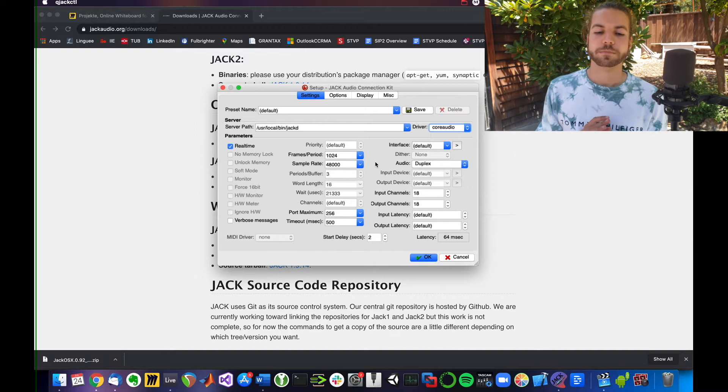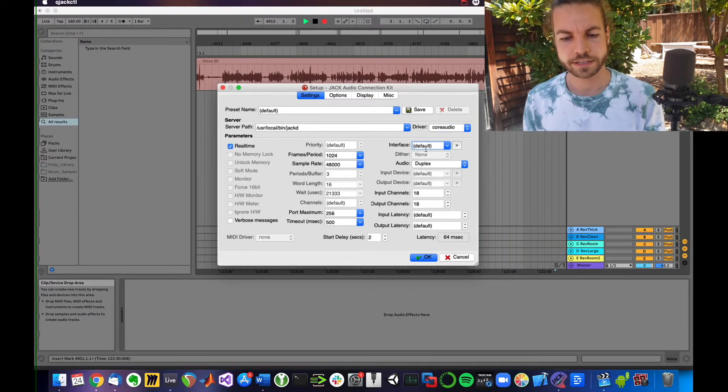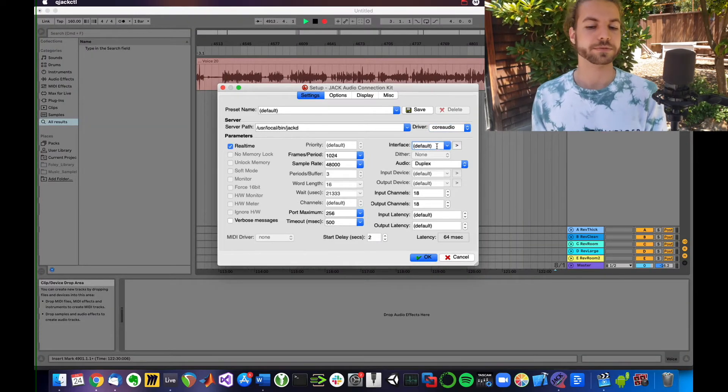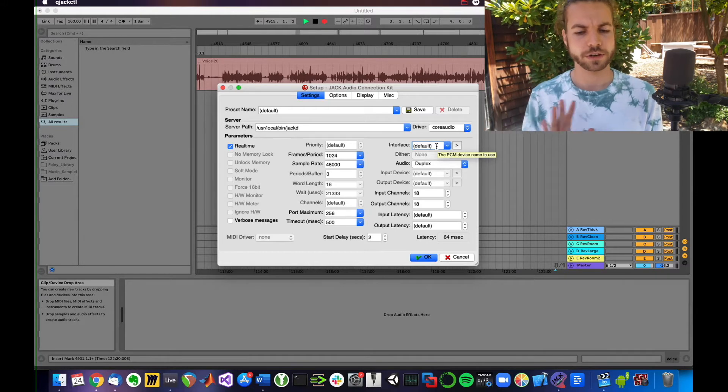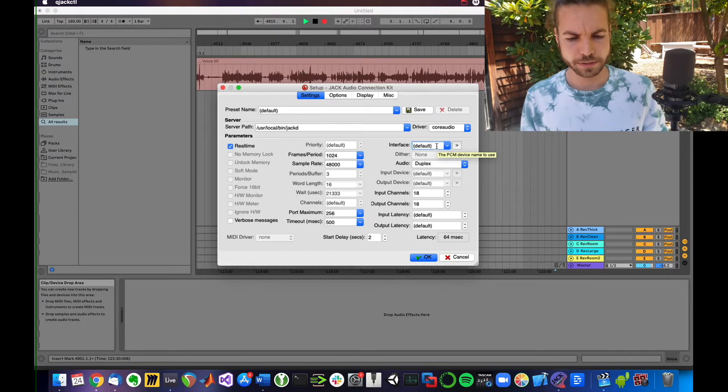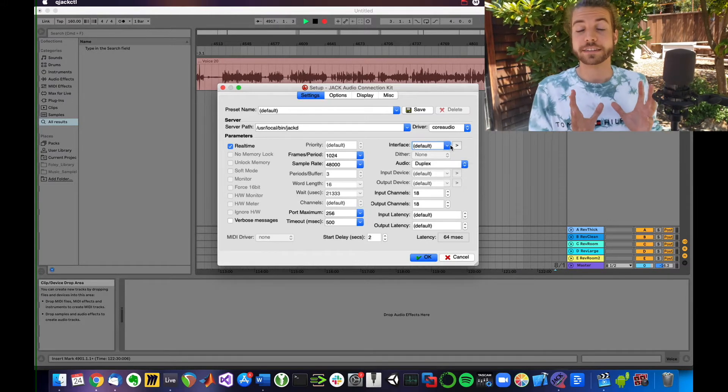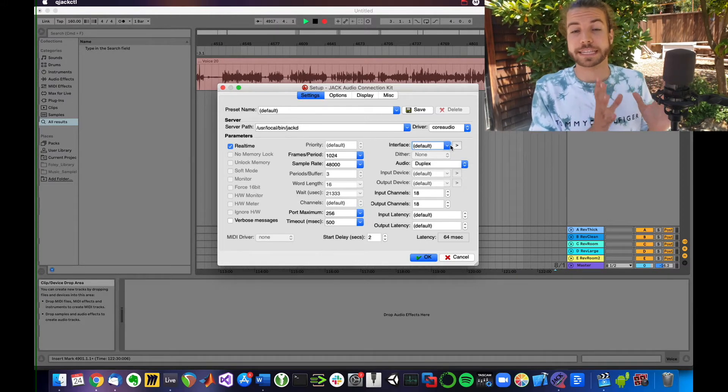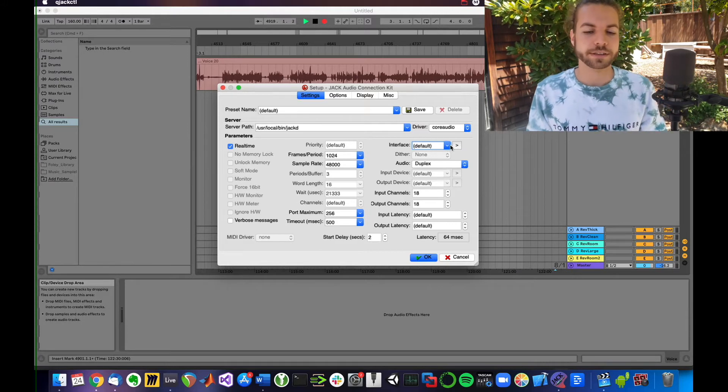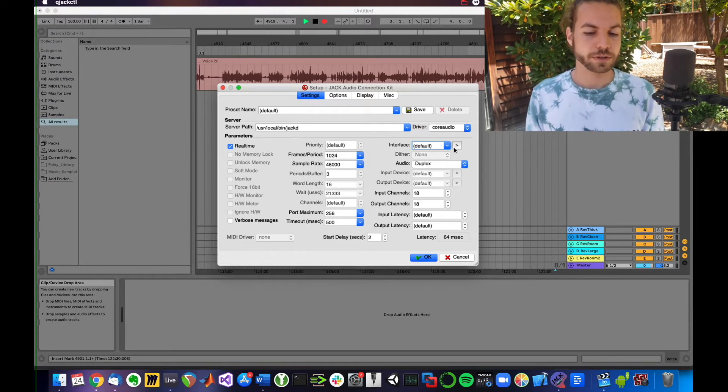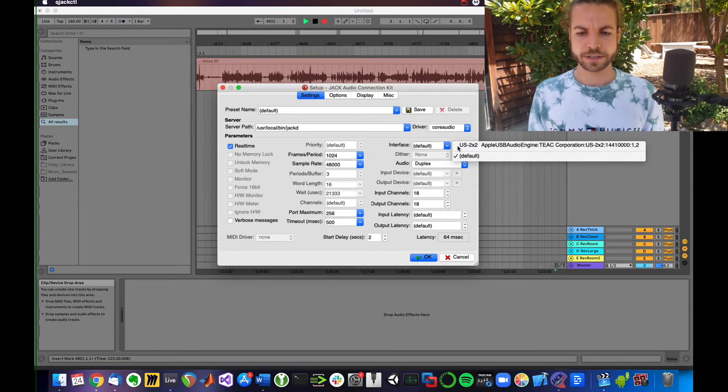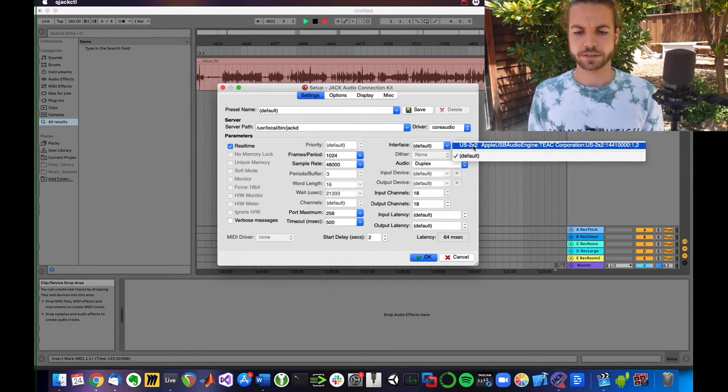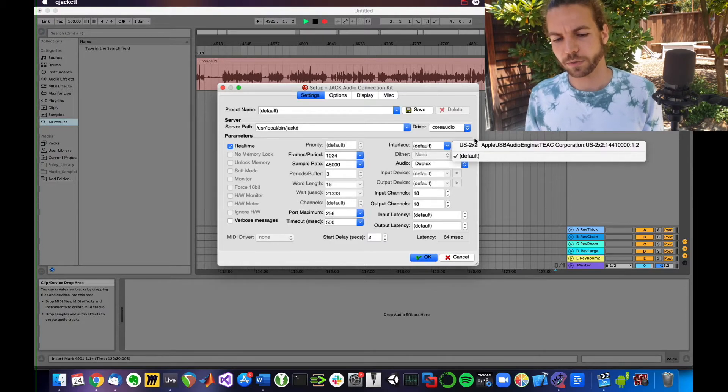The next section you're facing is Interface. It currently says Default for me, which I usually go with simply because I already have it selected in my sound settings that I'm using this interface. But if you wanted to make sure, you could click on that arrow and select yours, for example.